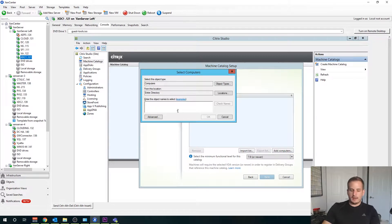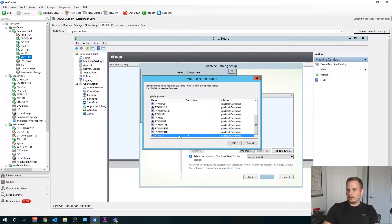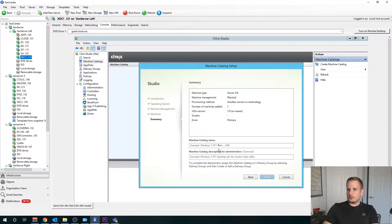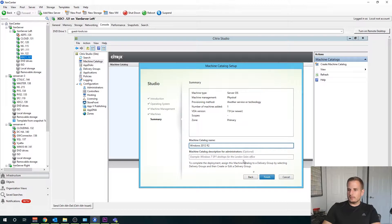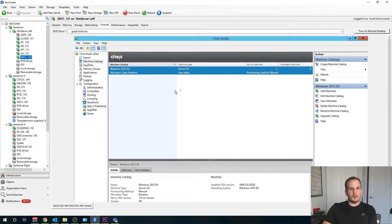Let's go through this process. Let's add our computer — I don't remember the name, but hopefully this looks right: grind-dash-xa. Find your computer name, choose Next, and I'll call this Windows 2012 R2 and choose Finish. This is going to create our machine catalog with our machine located here.